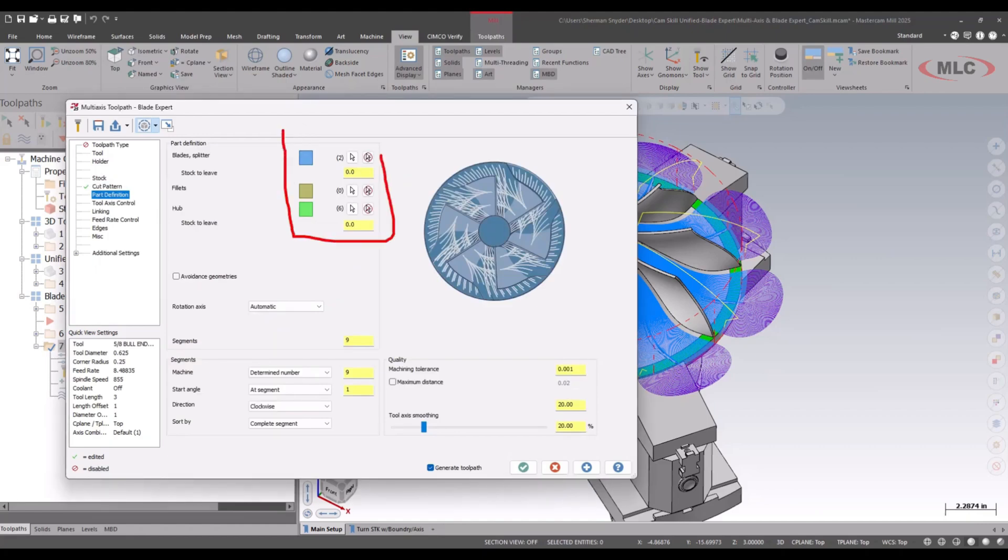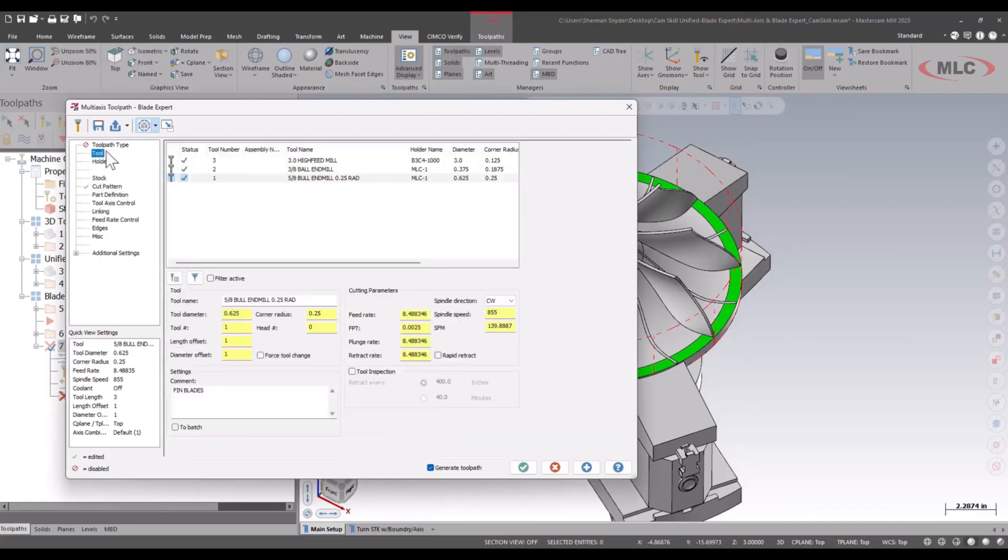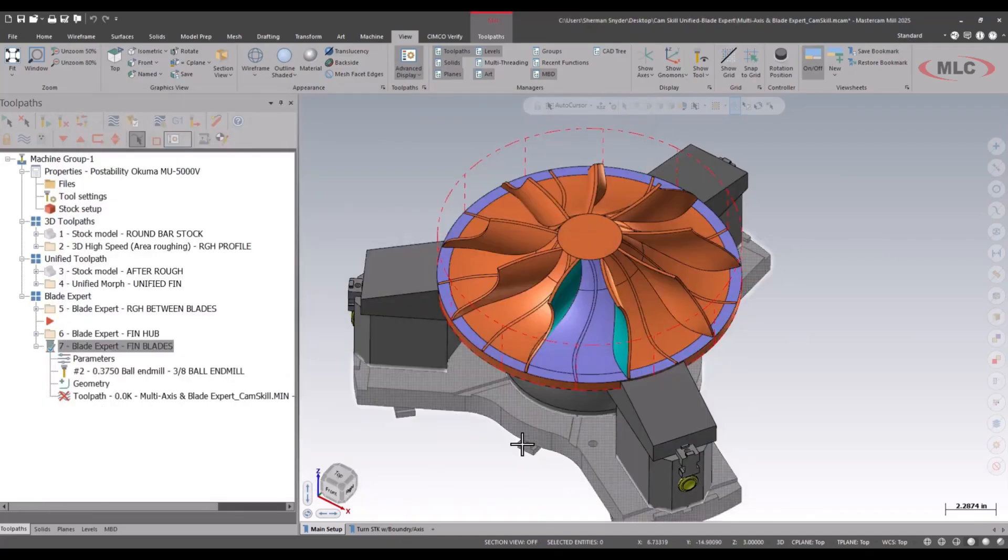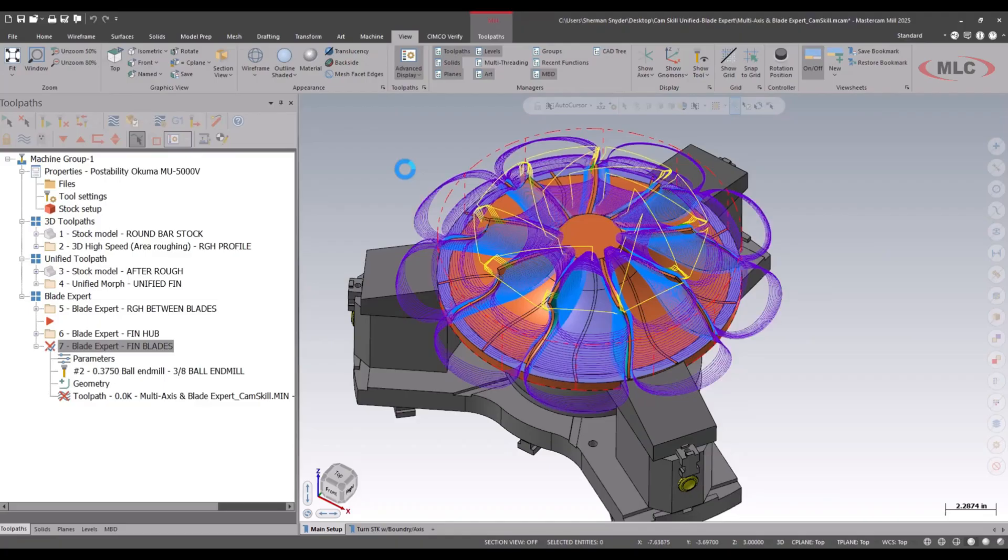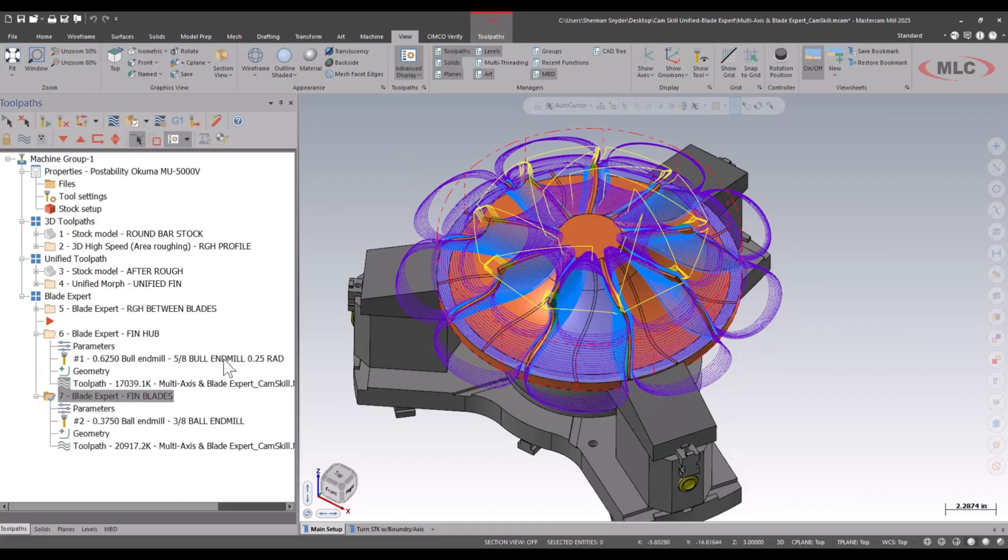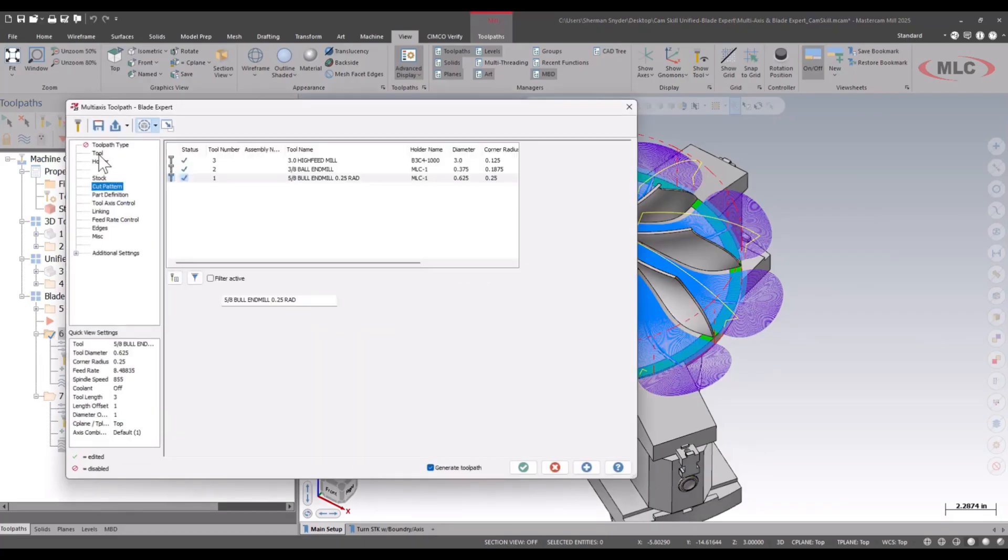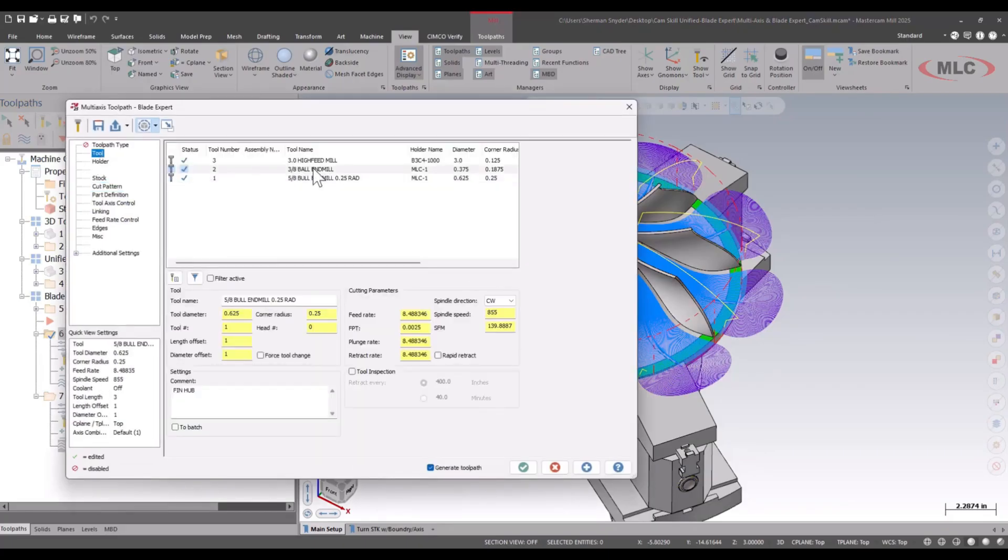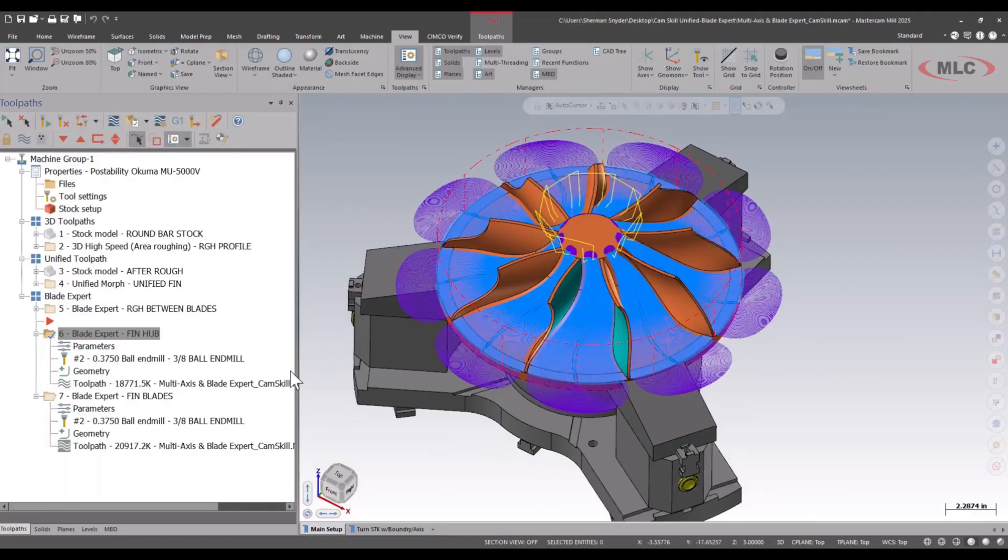Under the cut pattern, you can see that I still have the same part definition selected, so we'll green check. It's letting me know that I need something with a spherical tool, so we can correct this by selecting the ball nose end mill for the finishing here. We can also use tapered end mills and barrel mills, etc. As we see here, we have our blade finishing. Let me correct the bull nose here as well for my finish of the hub.